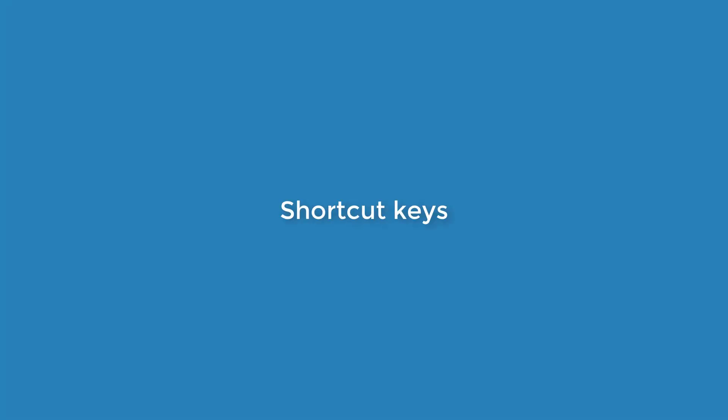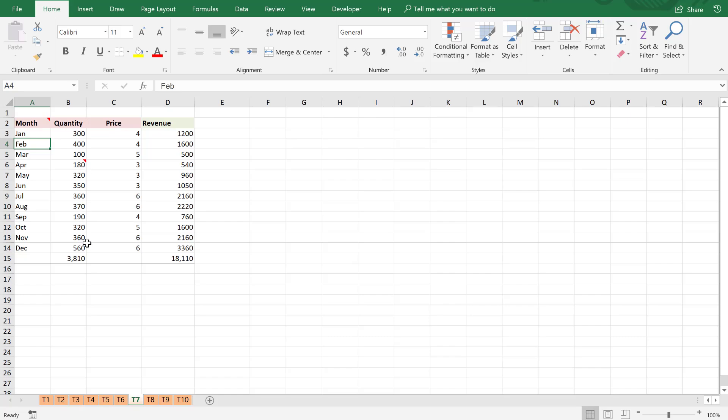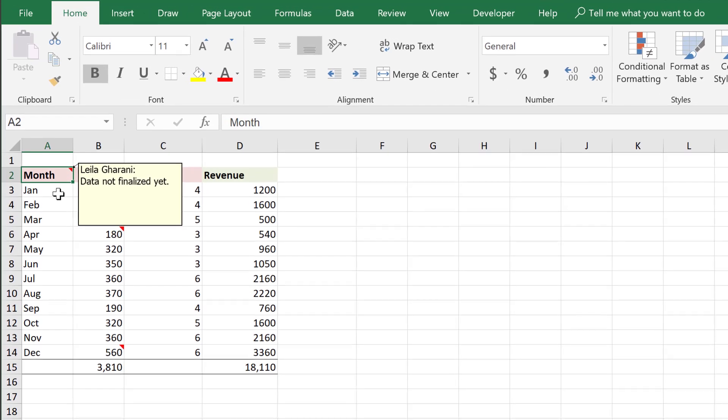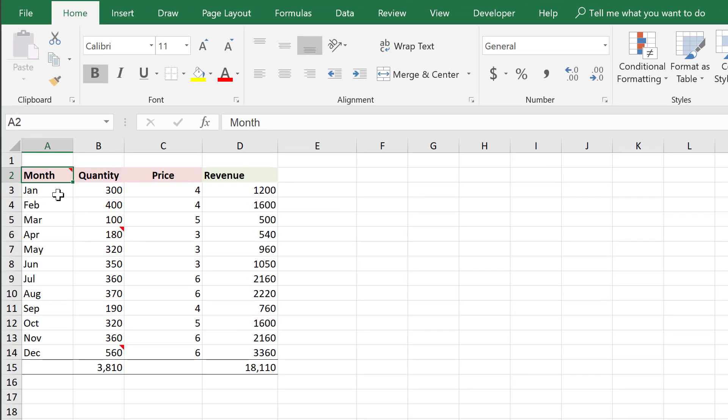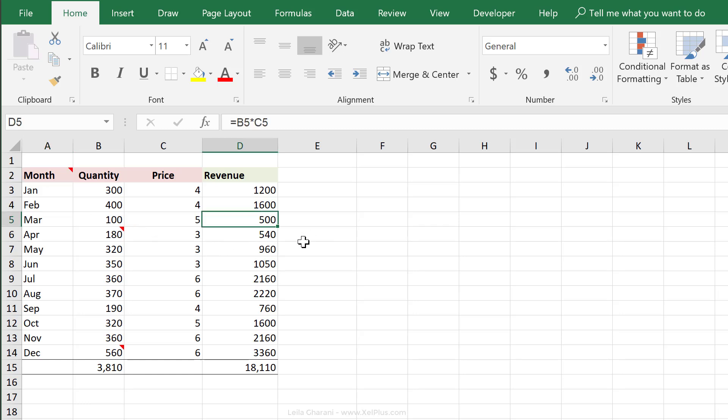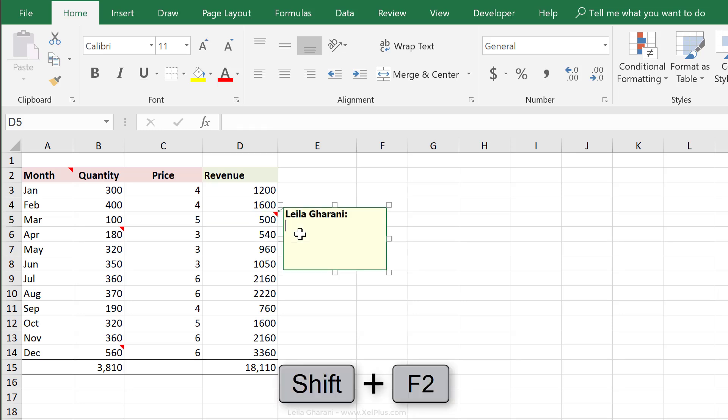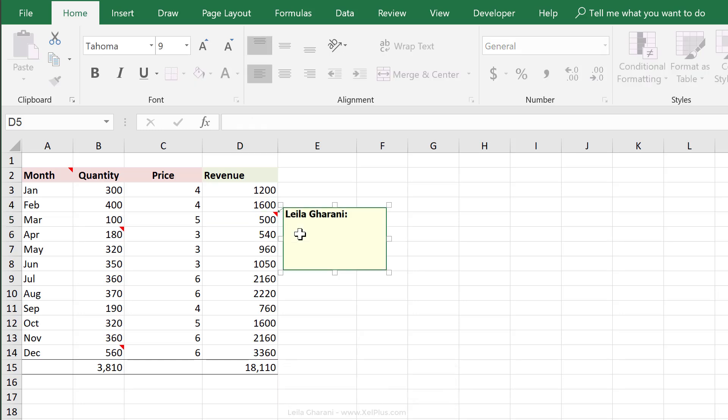So in this data set here, I have a few comments. You can recognize them with this red icon on the top right hand side of the cell. Now to insert a comment using a shortcut key, all you have to do is press Shift F2. So remember F2 edits the cell contents and Shift F2 edits or inserts the comment.